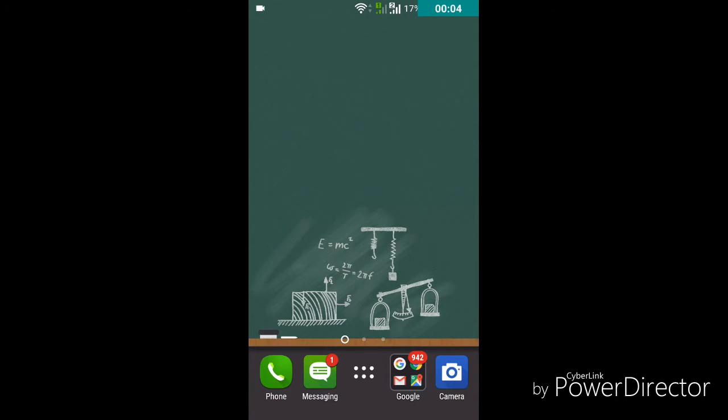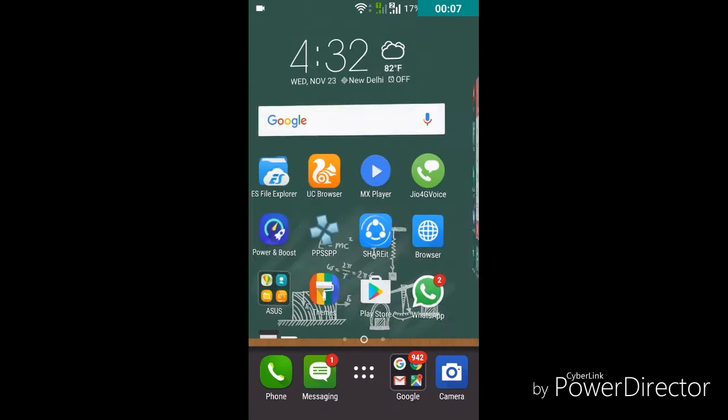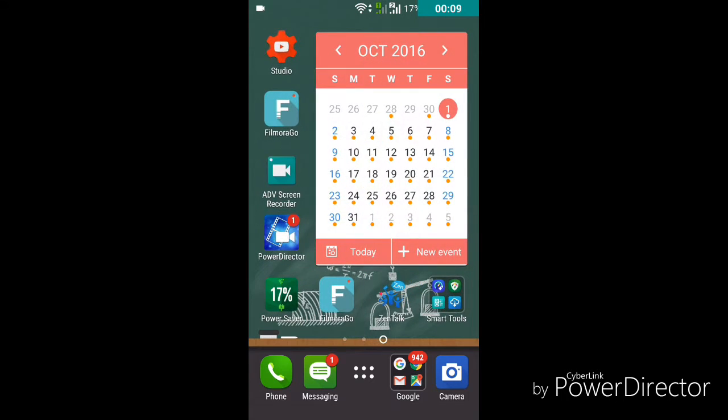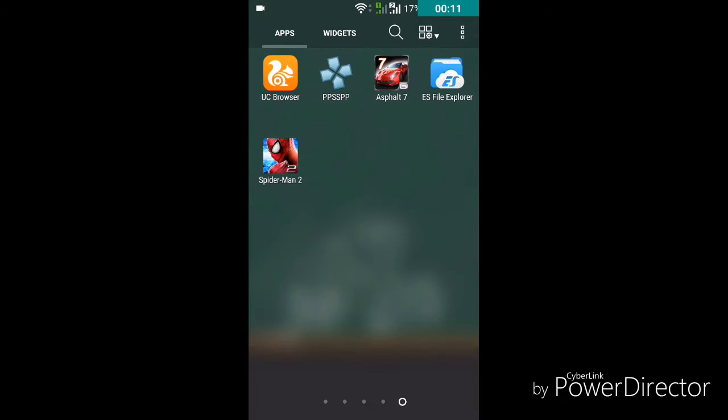Hello friends, welcome to this new and exciting video. I am going to tell you in today's video how to download the Amazing Spider-Man game.